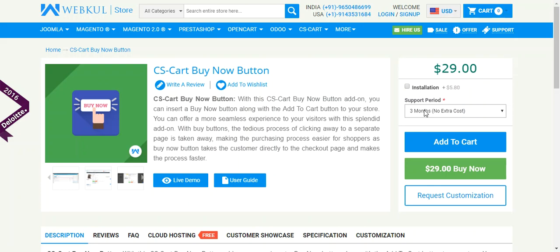Hello friends, today we are going to know about CS Cart Buy Now Button add-on. With the help of this add-on, you can insert a buy now button along with the add to cart button to your store, and this button takes the customer directly to the checkout page and makes the ordering process faster.